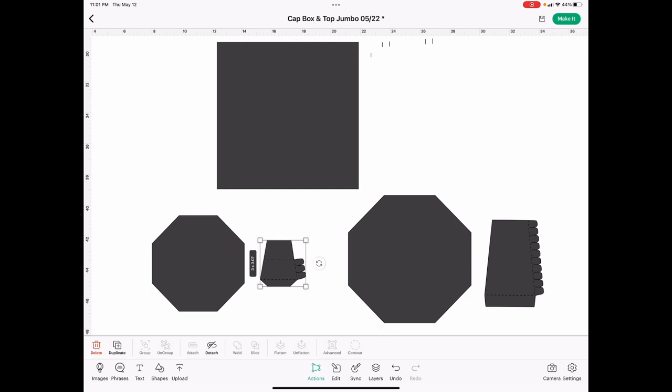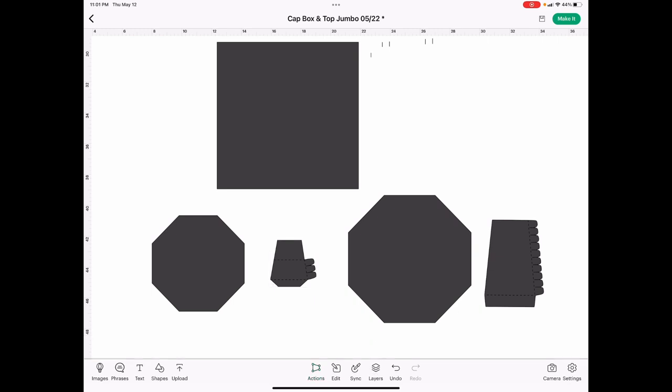So please, when you get your template, set it up like this in your cutting software, and I'm going to give you the measurements now that I use, which makes a perfect box.